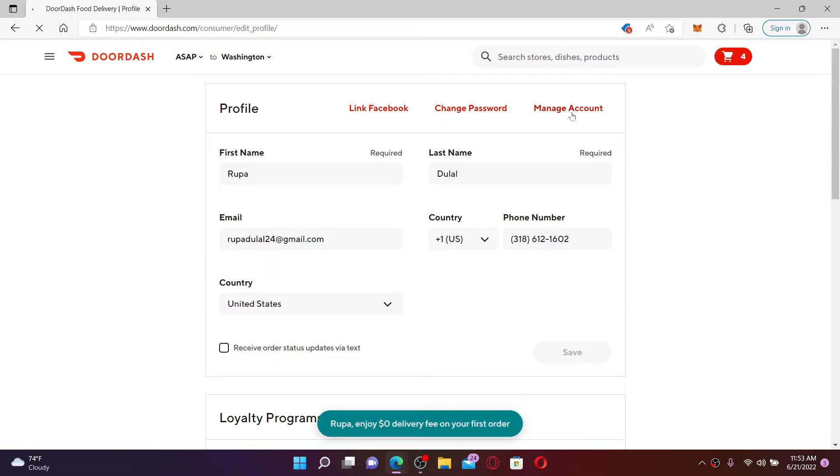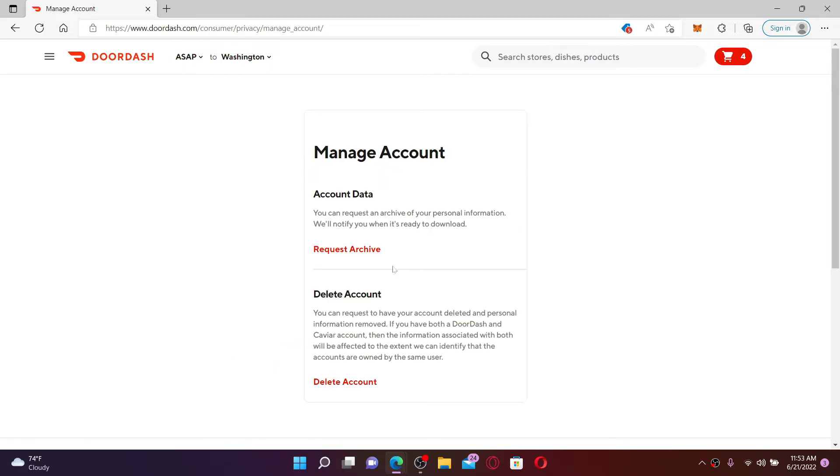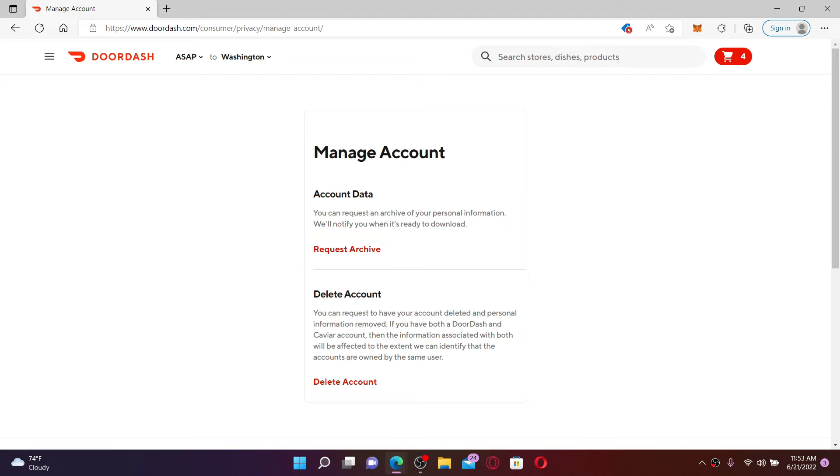On the next page you'll be able to see two options displayed. If you want to download some of the personal information so that you don't want to lose it, you can click on Request Archive. And to proceed deleting your account, click on the Delete Account link at the bottom of the screen.